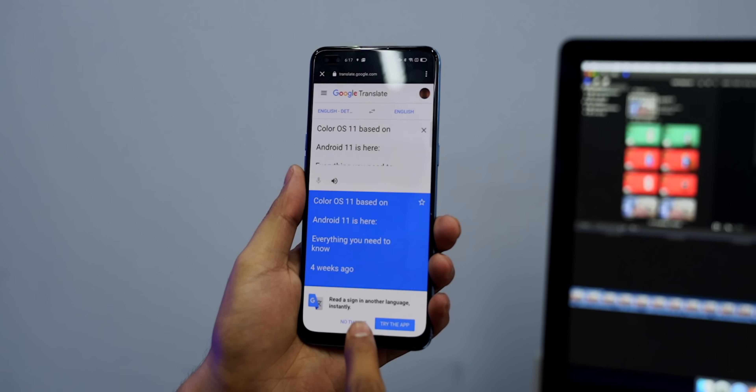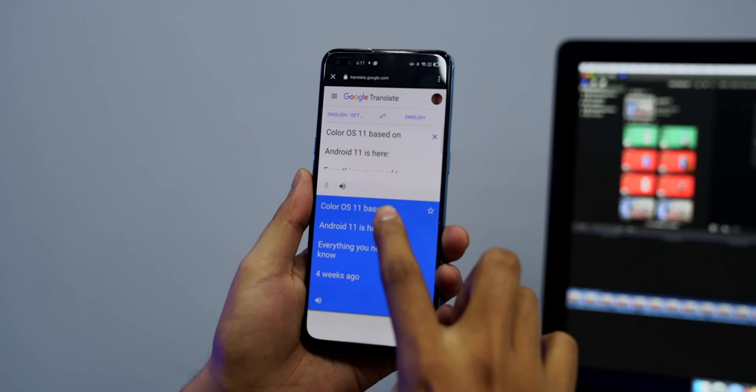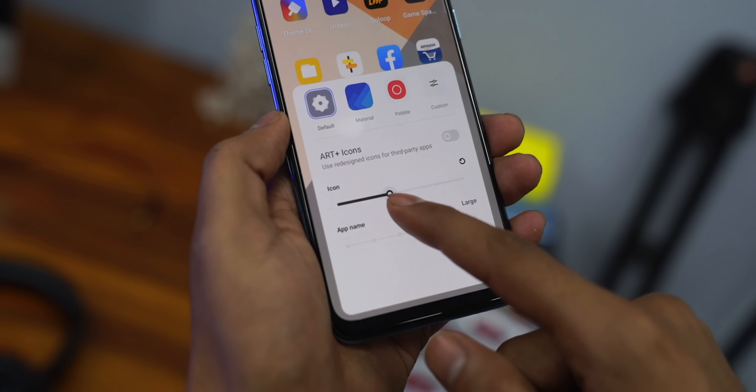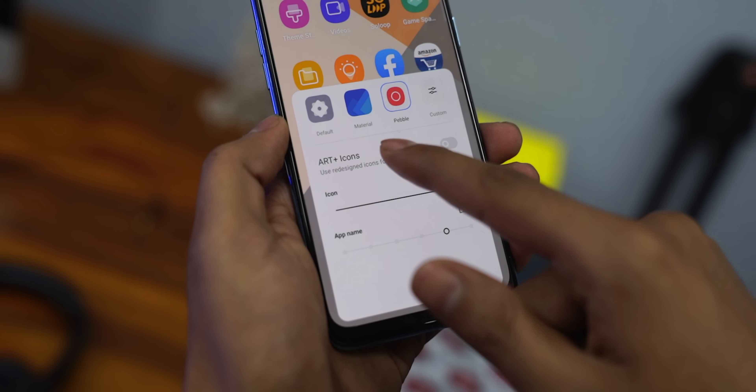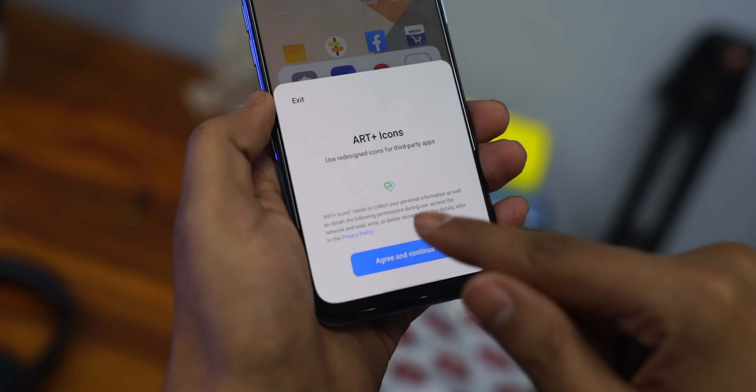Android Nearby is also available — it's an option where you can share videos, photos, and files with friends, similar to AirDrop. You can also change icons for third-party apps now, giving the whole UI a consistent look. This is something I was waiting for.